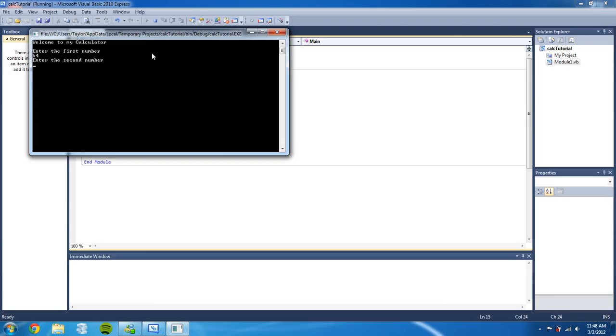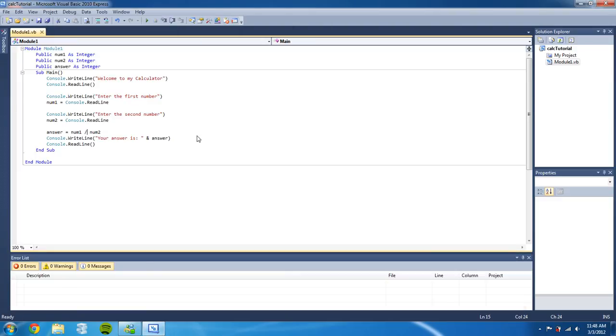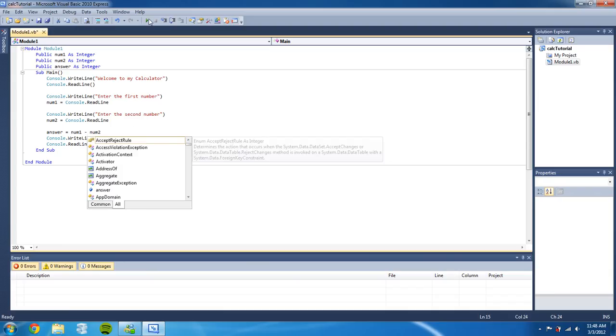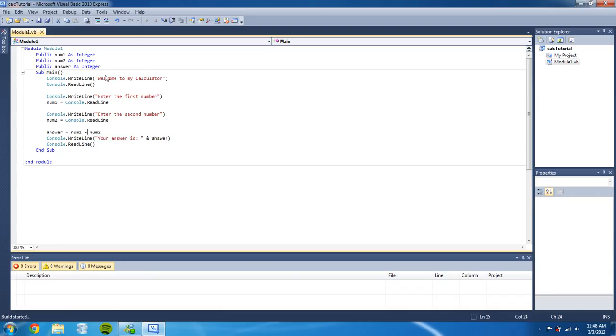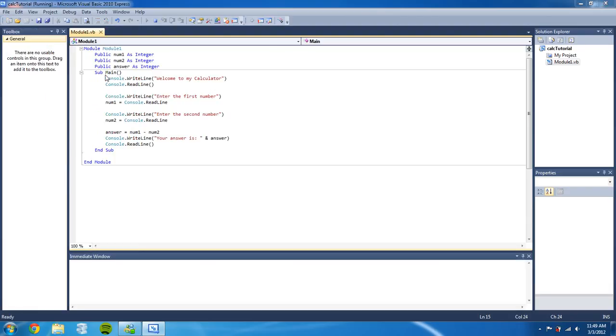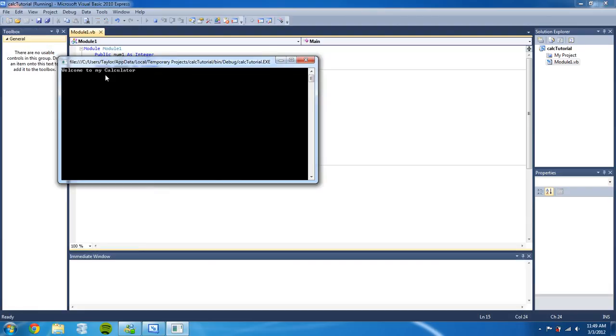Now we can do this with all the four main operators. So let's see minus. Enter the first number: seven. And then we're going to do three, and our answer is four.